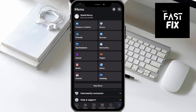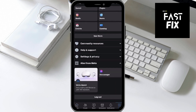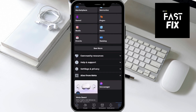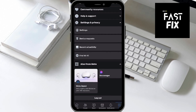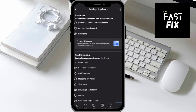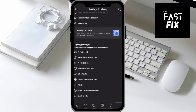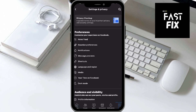Now from here, make your way down until you find the Settings and Privacy setting, and click on it — it should untap about four more options here. Go ahead and click the Settings tab, and from here make your way down to Preferences.